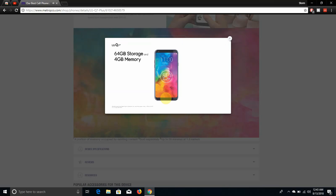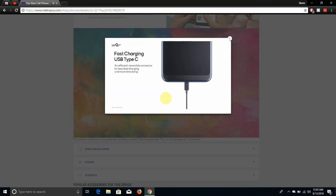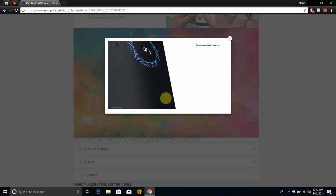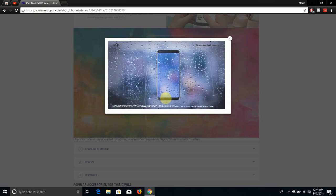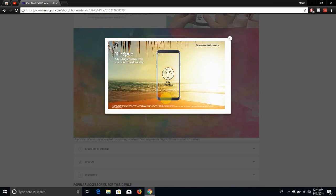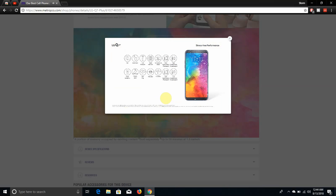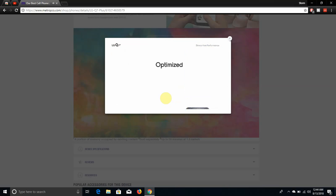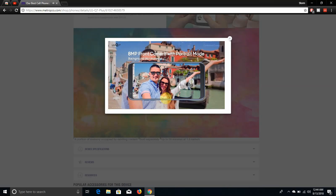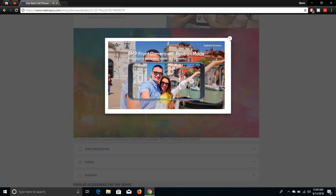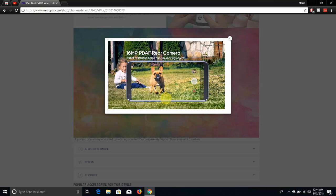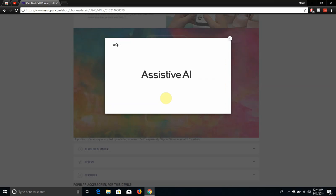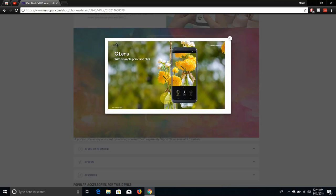Man the phone just looks nice, real metal frame, 2.5D art glass. It has impressive display. It has FHD Plus Full Vision Display there. Stress-free performance, talking about the storage, talking about the memory there. Fast charging Type-C plus.